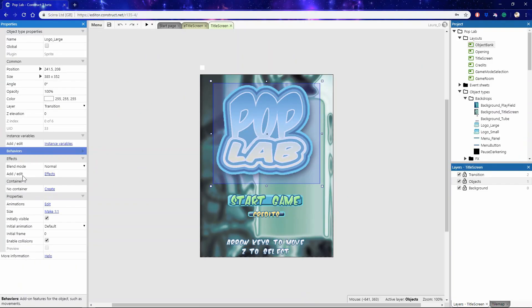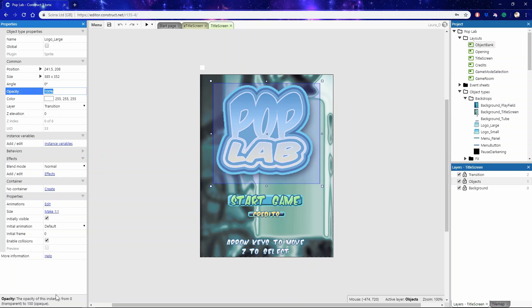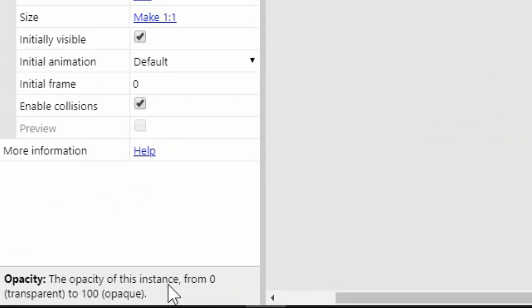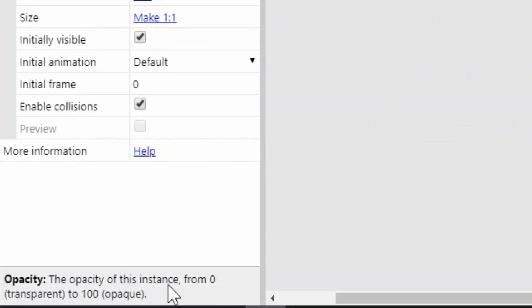So for now we're focused on behaviors, but if we switch to opacity, the little description changes at the bottom.